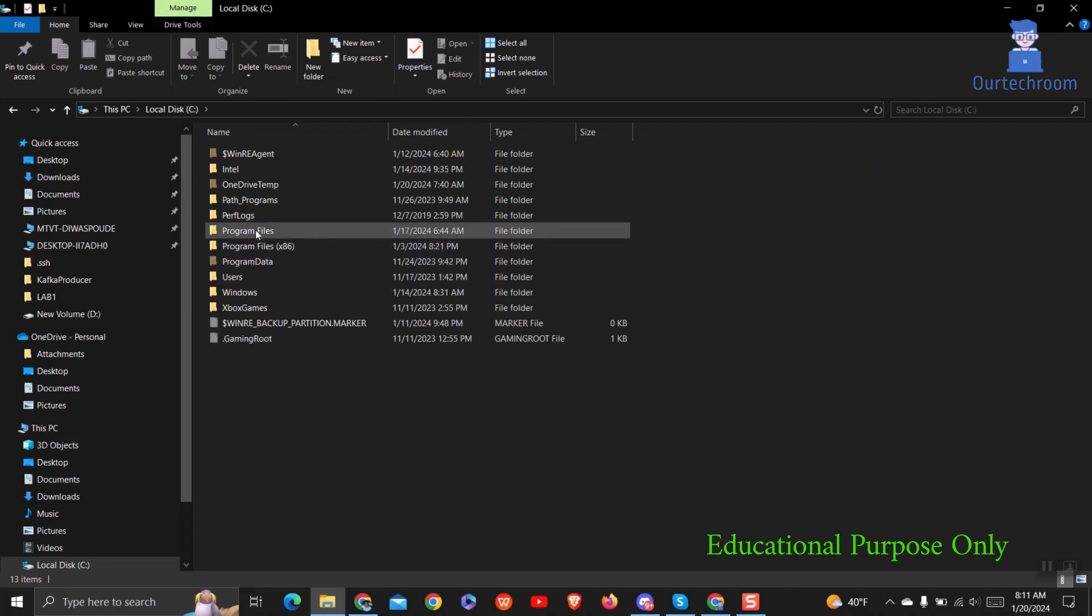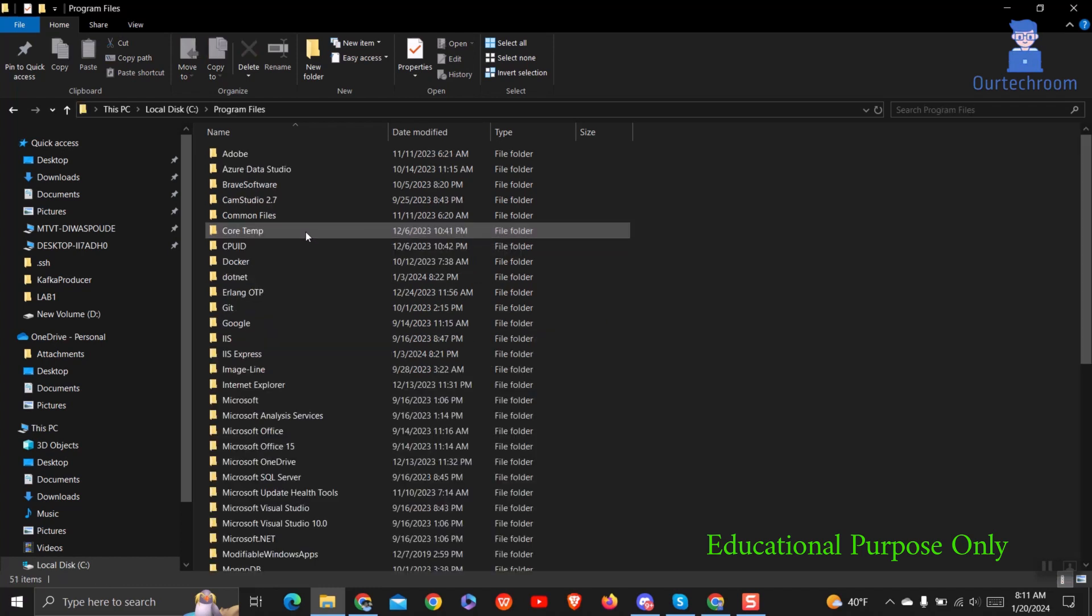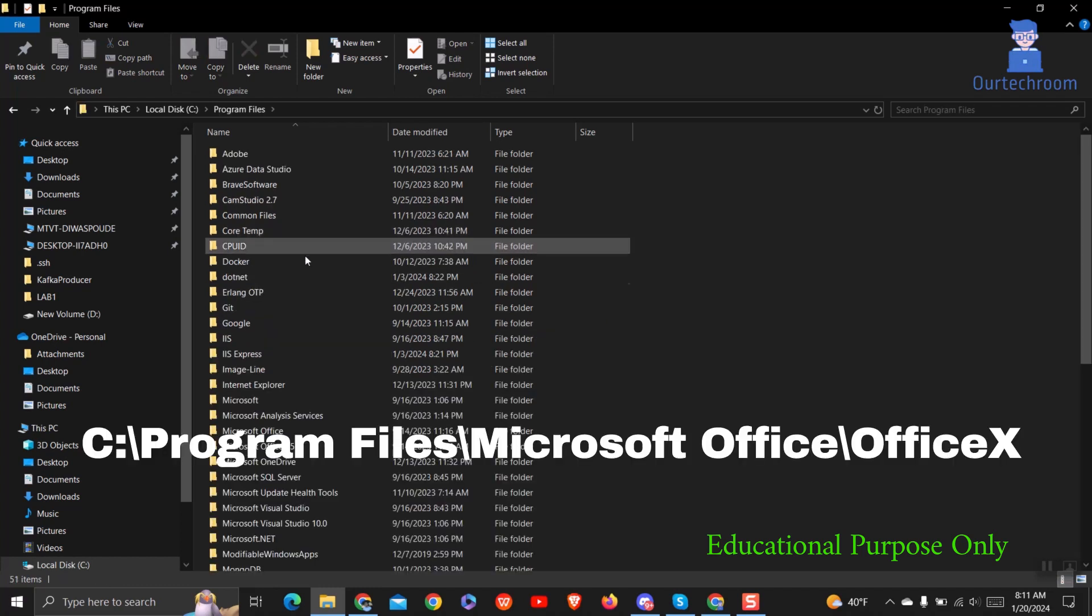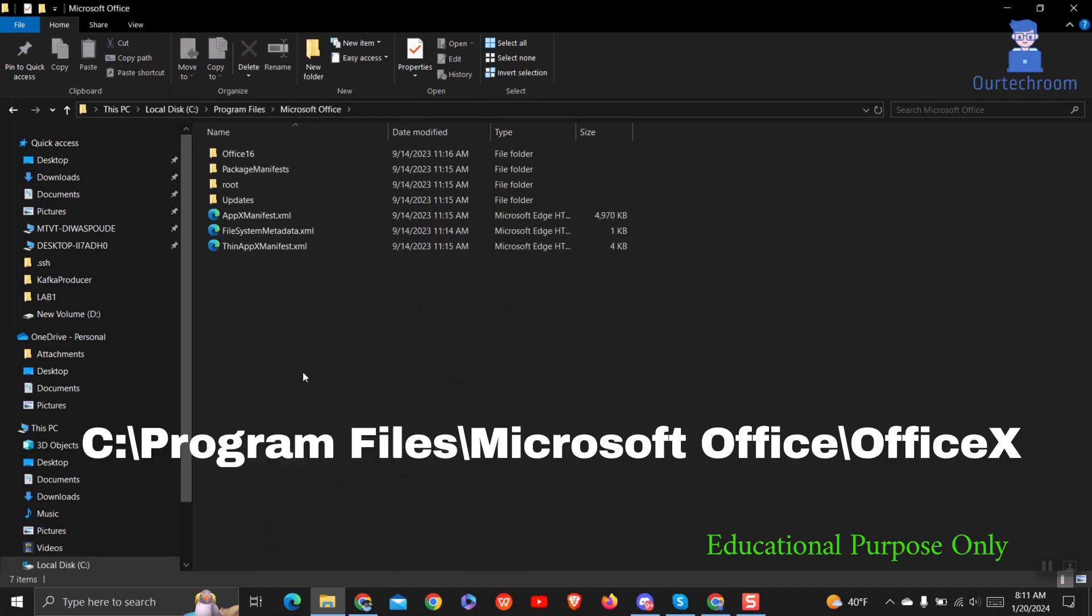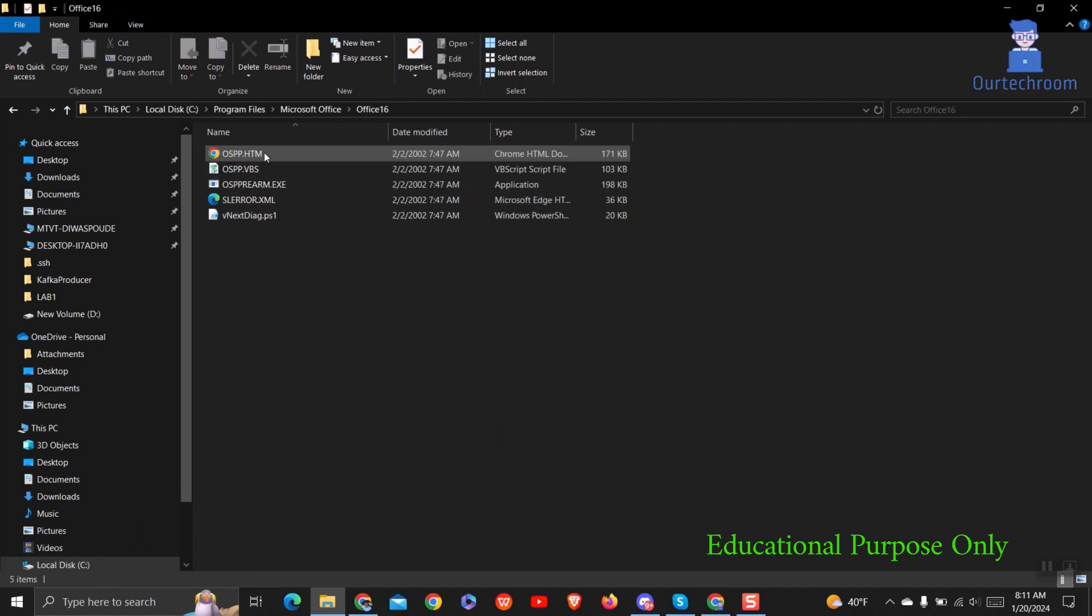If your Office is 64-bit, navigate to Program Files. If your Office is 32-bit, navigate to Program Files x86. Let's first check on Program Files. Navigate to the following path. Here X can be either 13, 15, 16, 19, etc.